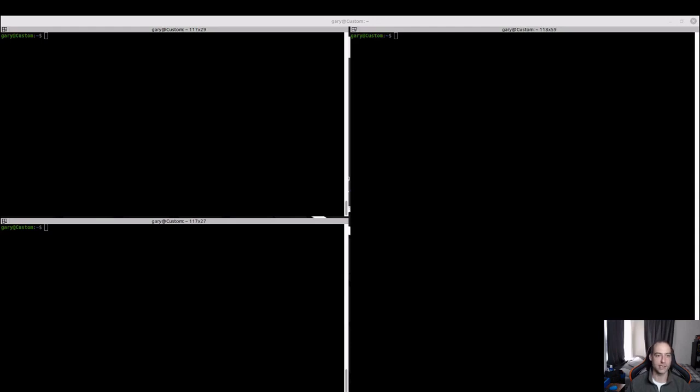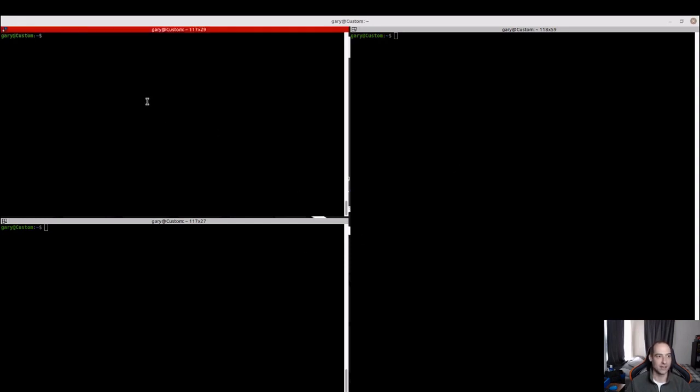What is going on everybody? So this is going to be how to hose your system in five minutes or less. Actually, it's how to fix some deprecation warnings I ran into.